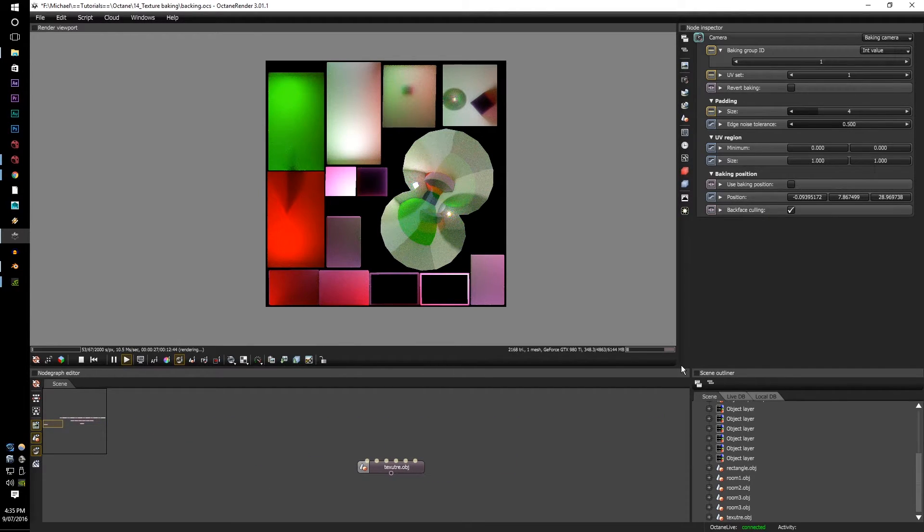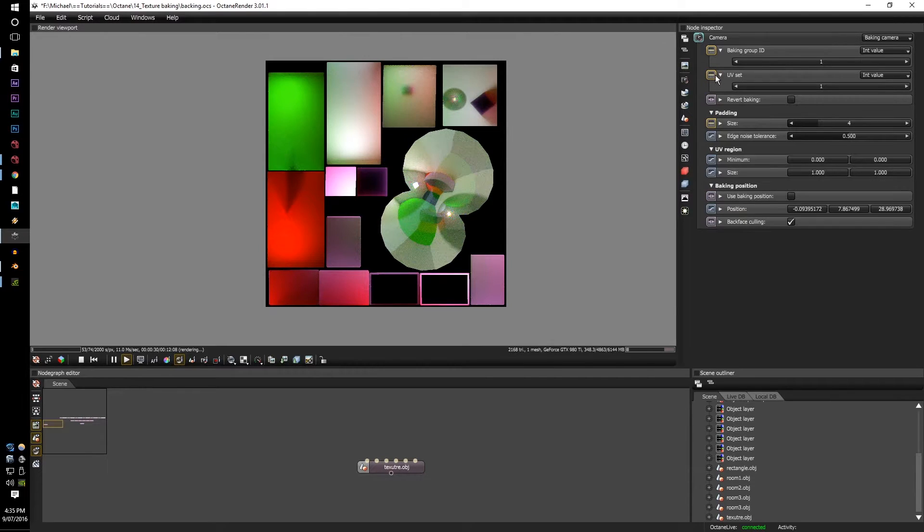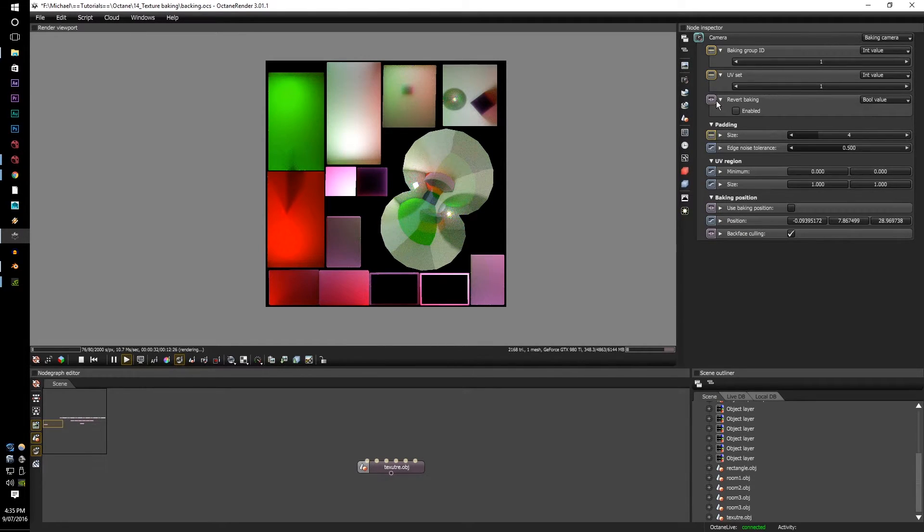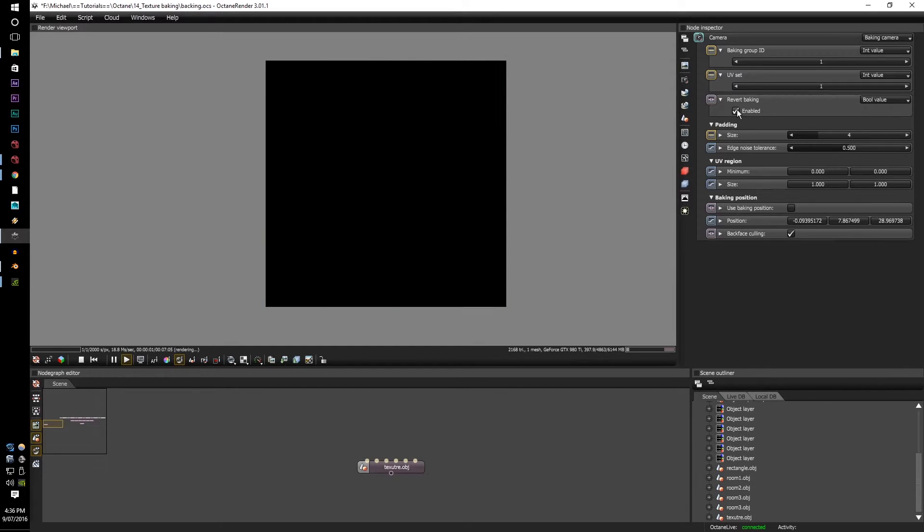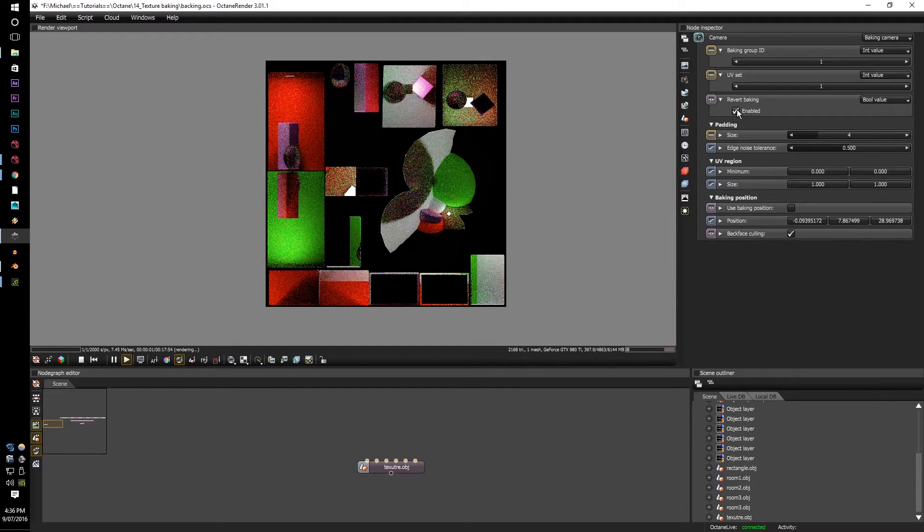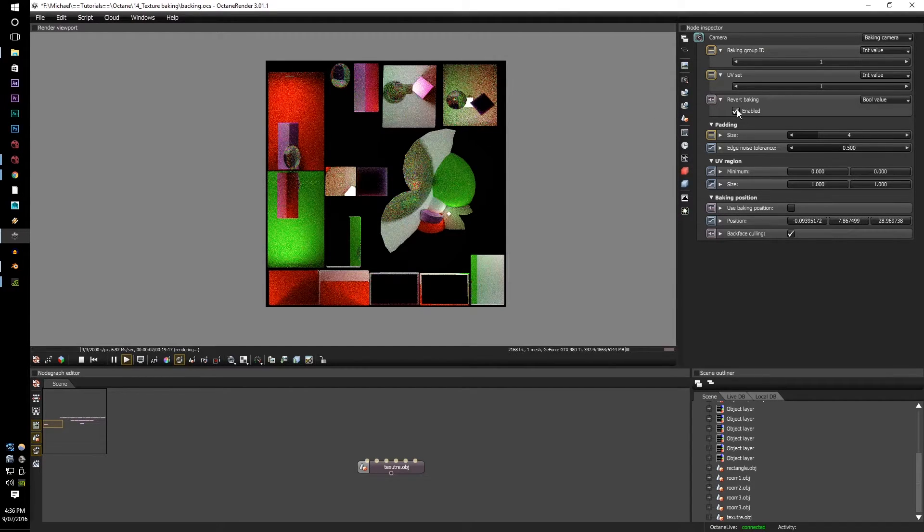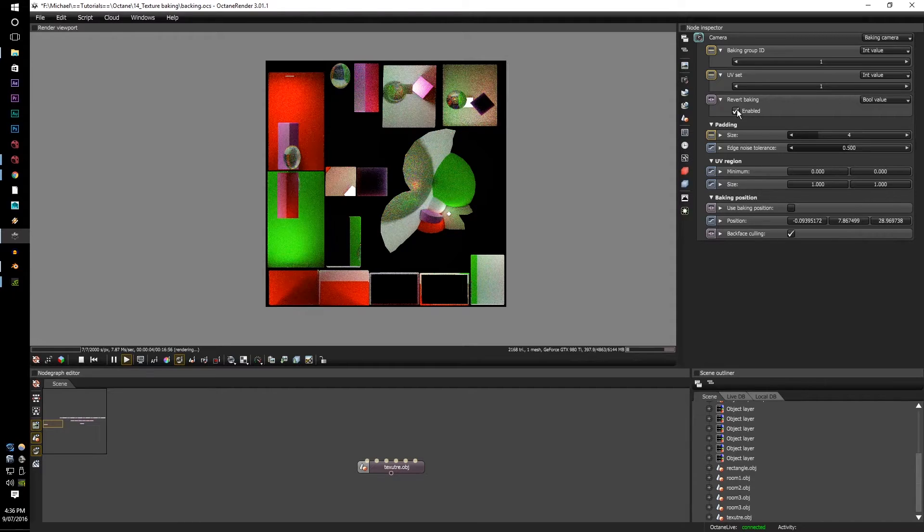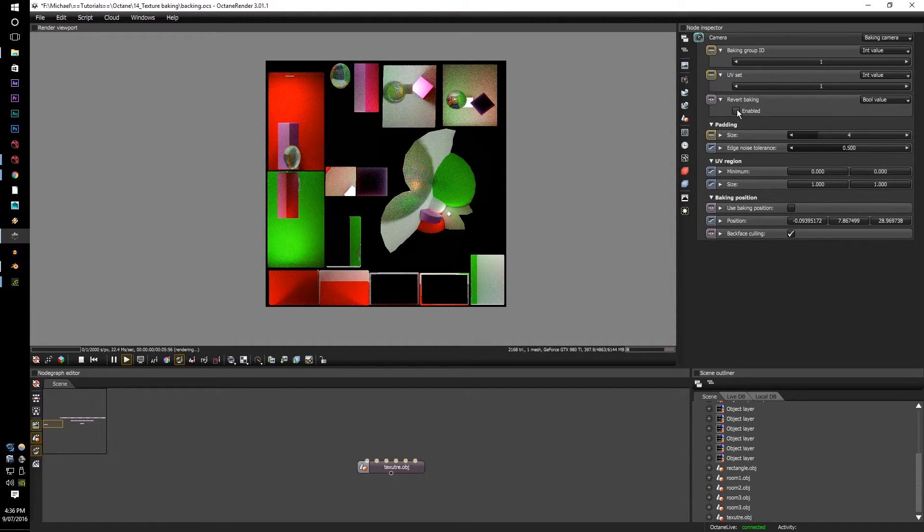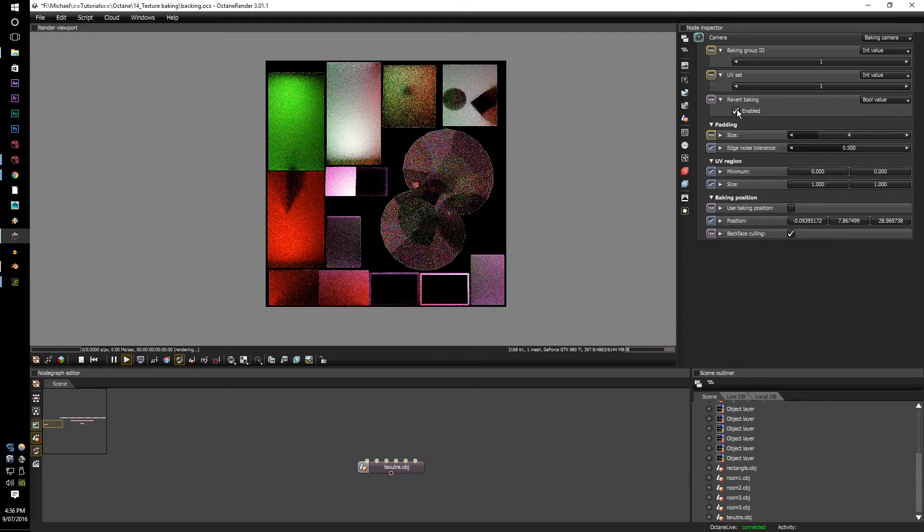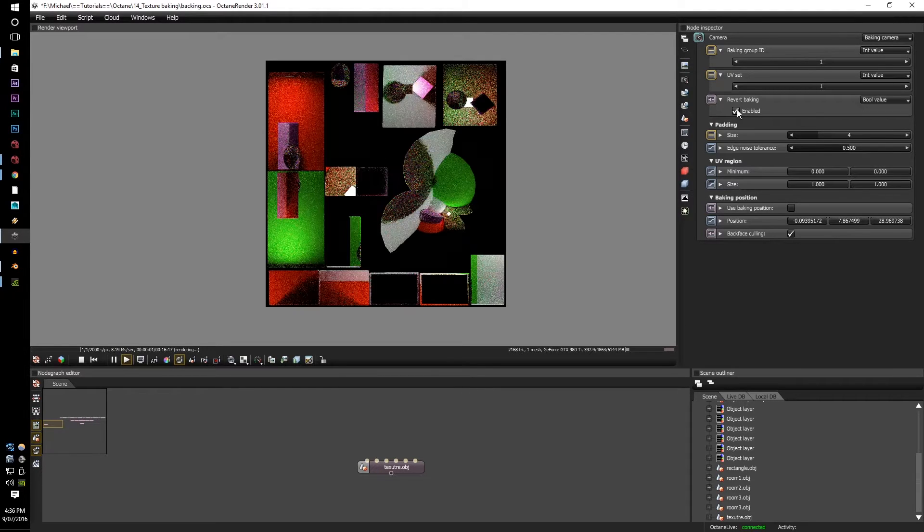Next option, we have the revert baking. If this button is checked, the camera directions are flipped. This one here is facing towards the, it's pretty much rendering the mapped UV, but if you flip it, it will render what is seen in front of it. It's like its own little camera, the mesh is its own little camera.